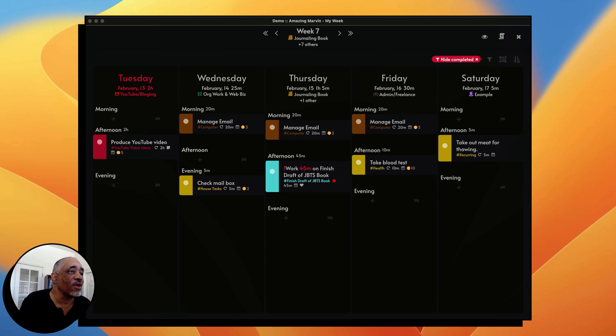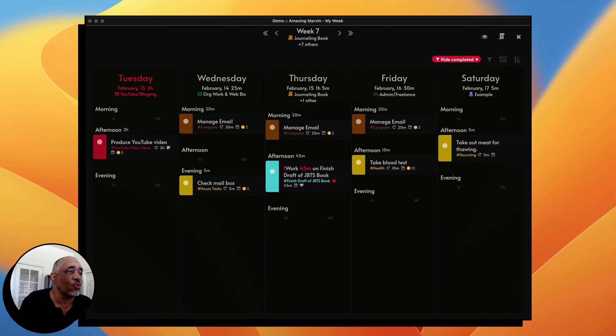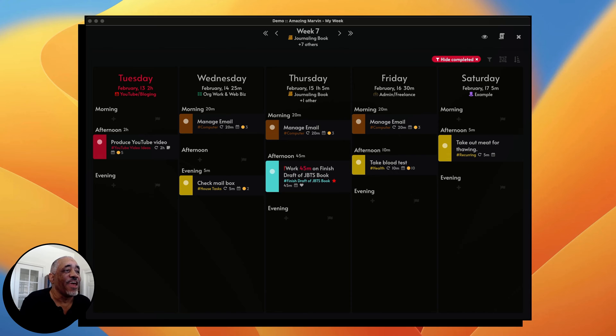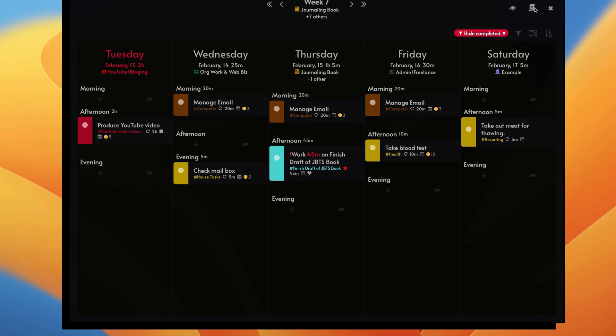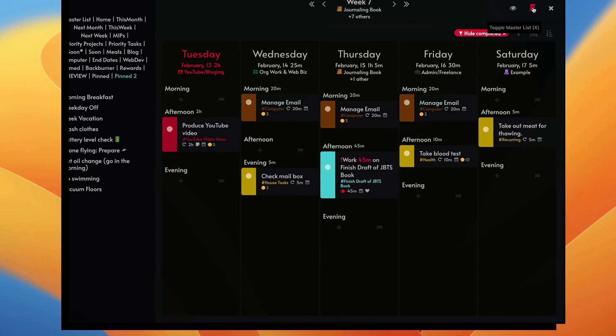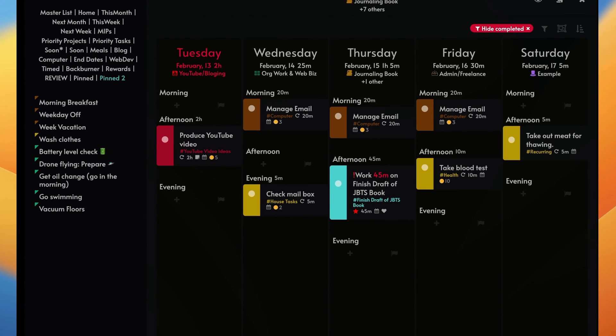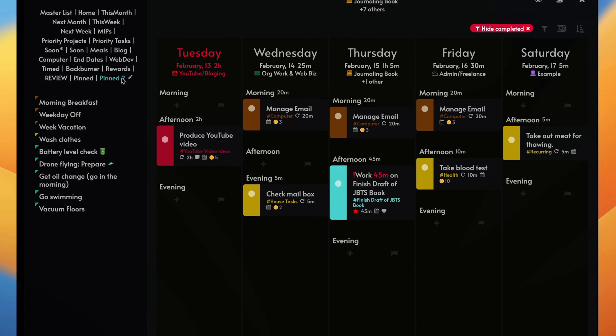One of the things that I do in Amazing Marvin is I plan from week to week like you'd use almost any task manager. What's really unique about the weekly planner here in Amazing Marvin is that you can plan and you can open up your master list on the left panel. So let's open that up. Basically, you can just drag your different tasks from your smart list or your master list and drag tasks into your planner.